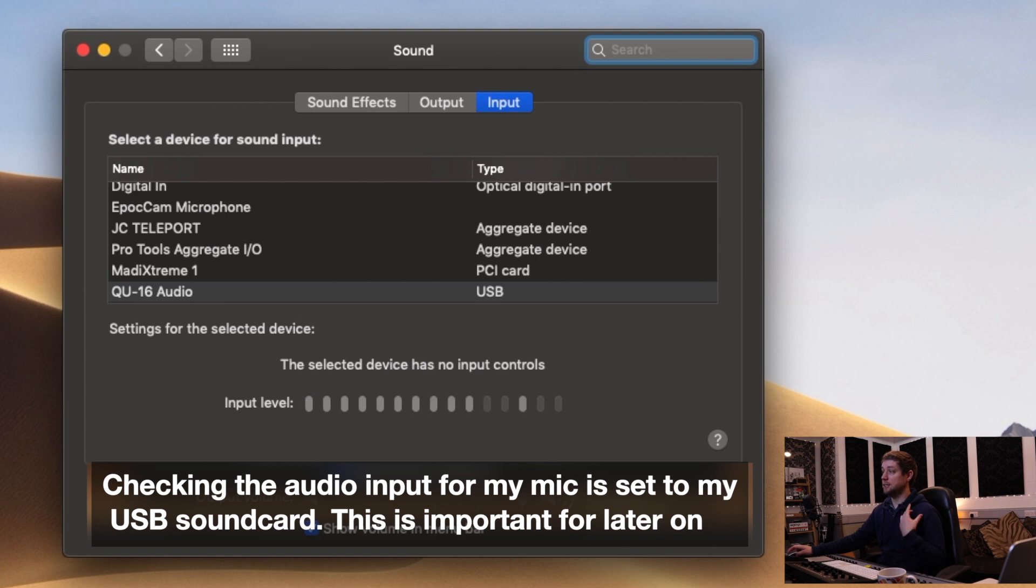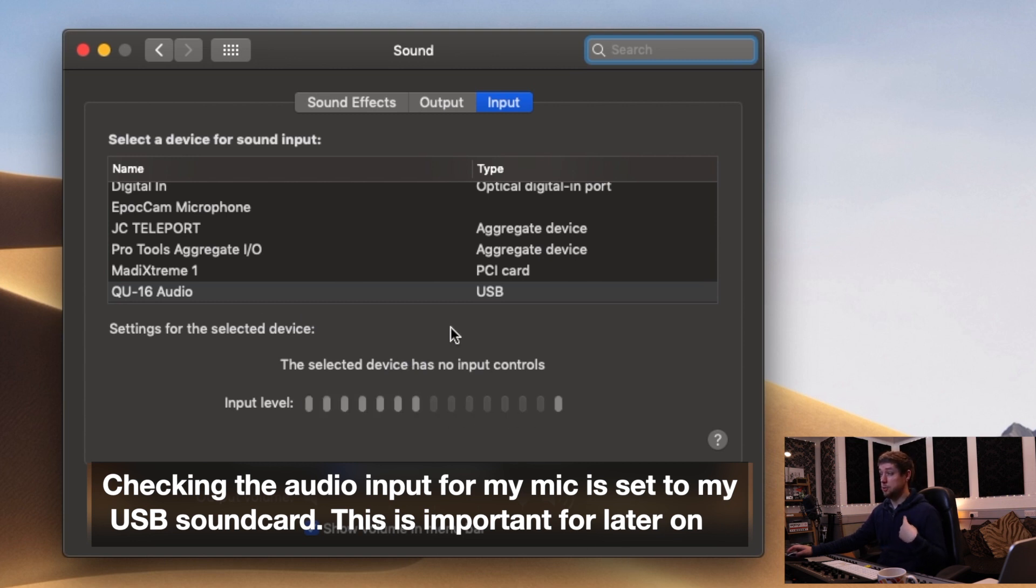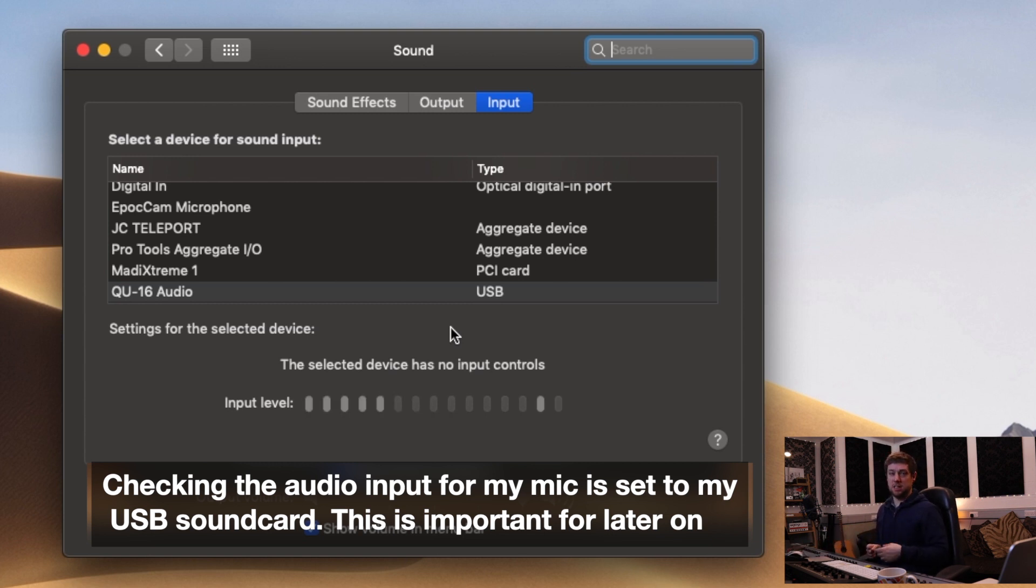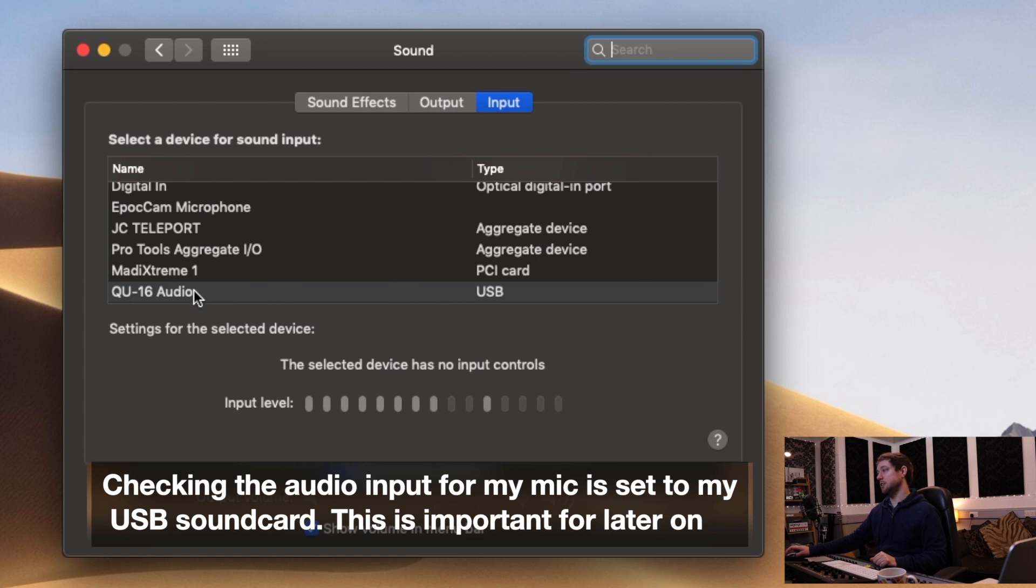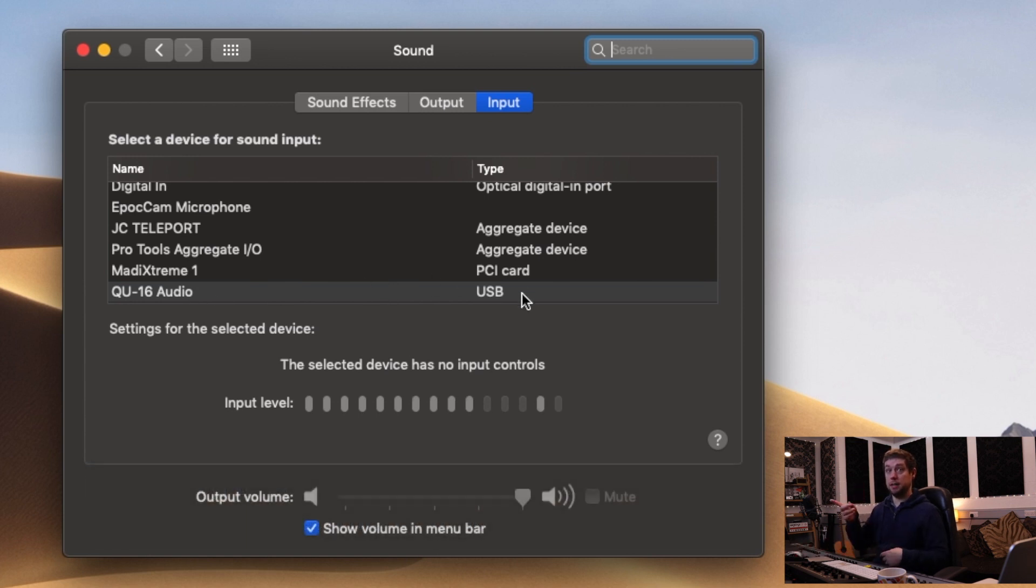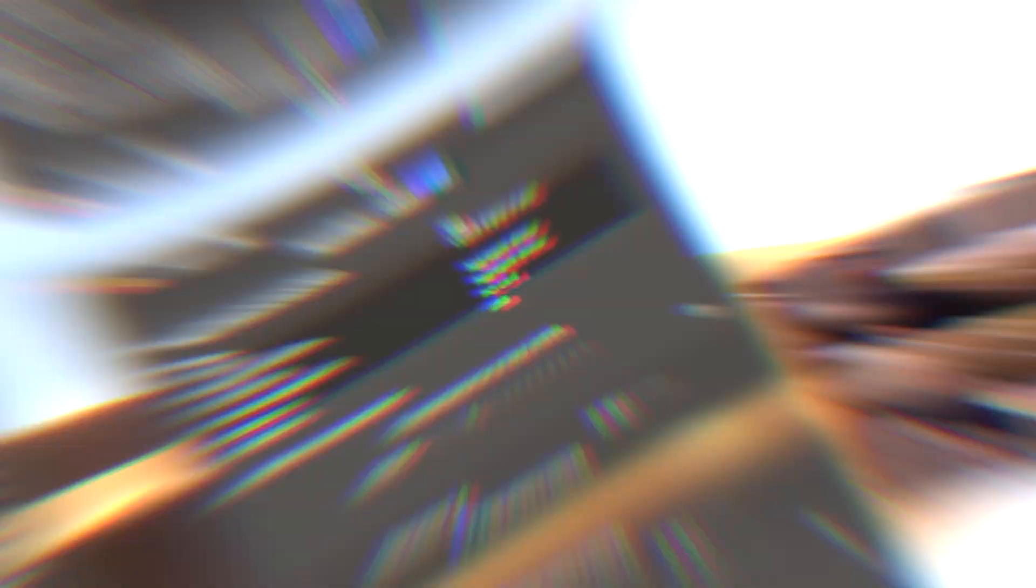You can see here as I'm talking you've got the input level there. If I wanted to use loopback, this is where I'd set that up. If you want to look at the loopback guide, go to my other video about the streams. We can see the input has been set to the Q16 audio, that's the mic I'm talking into here.